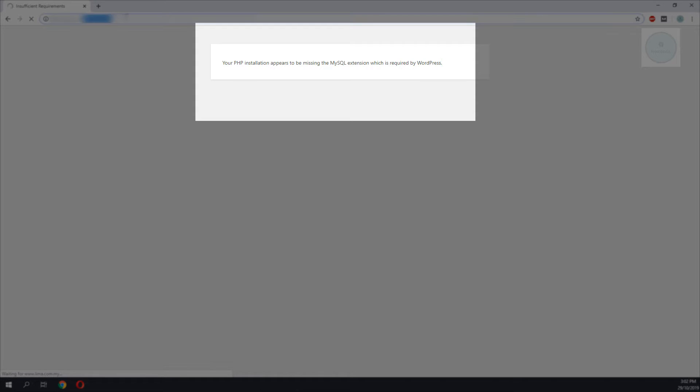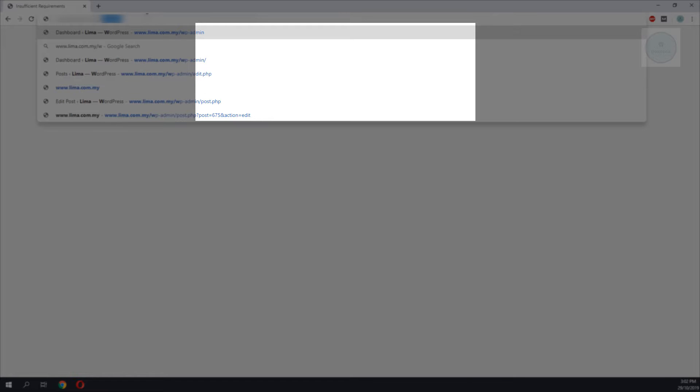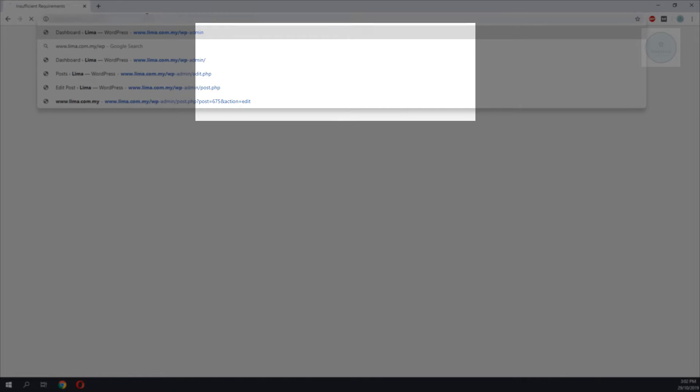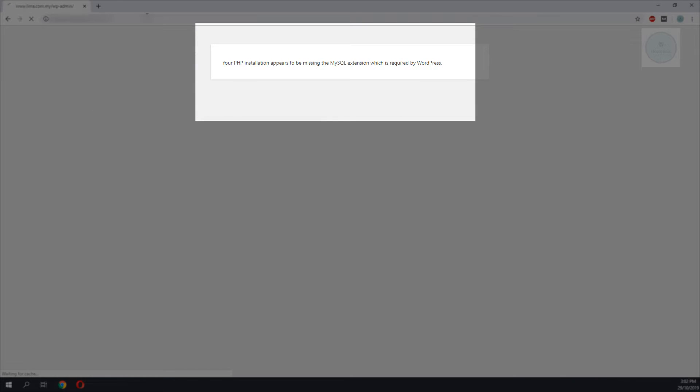This error usually happens when you do a migration to a new hosting which is running the newer version of PHP while your WordPress is still running the old version of WordPress.